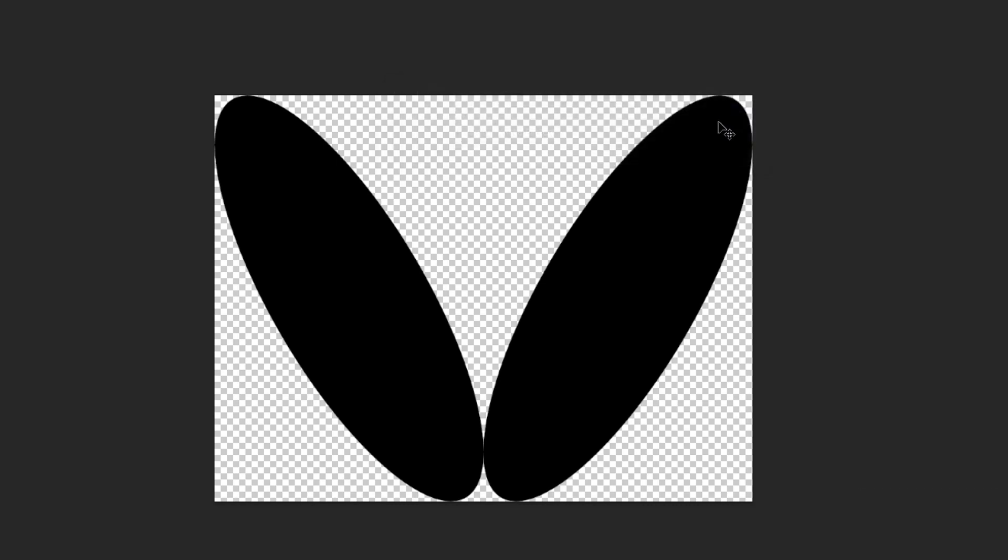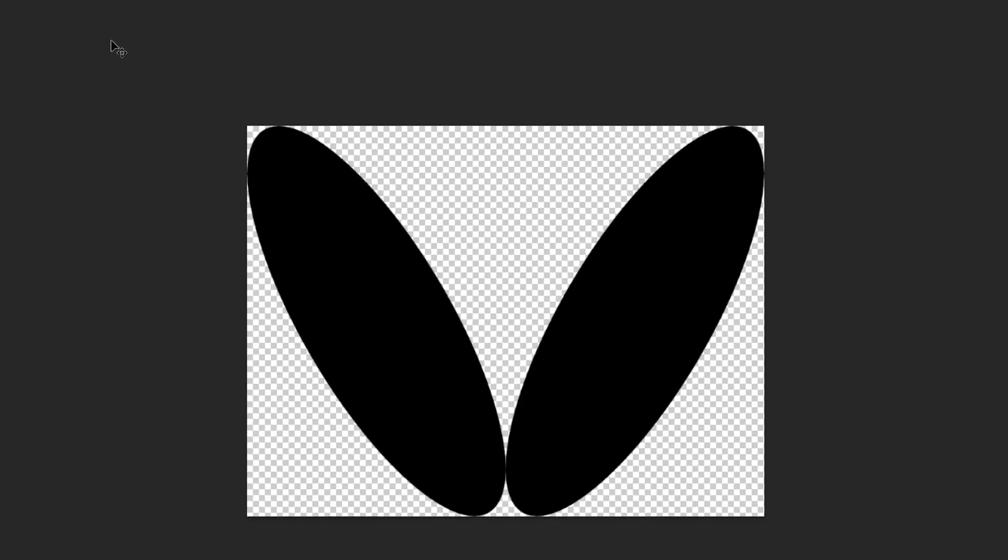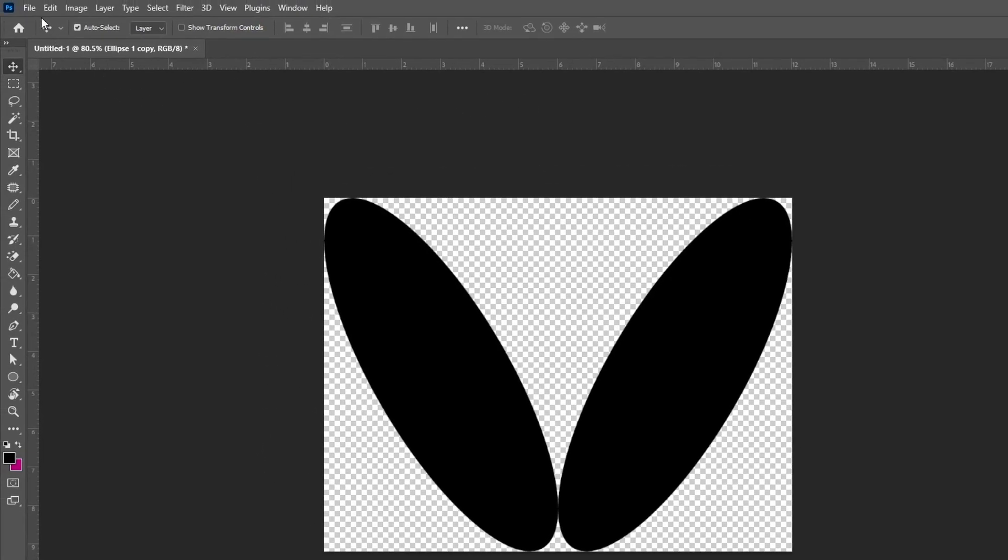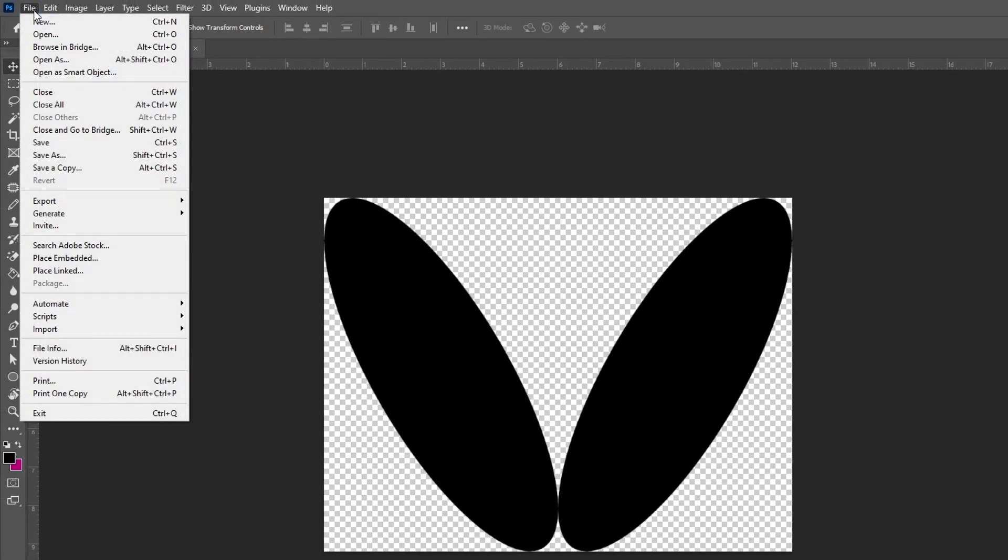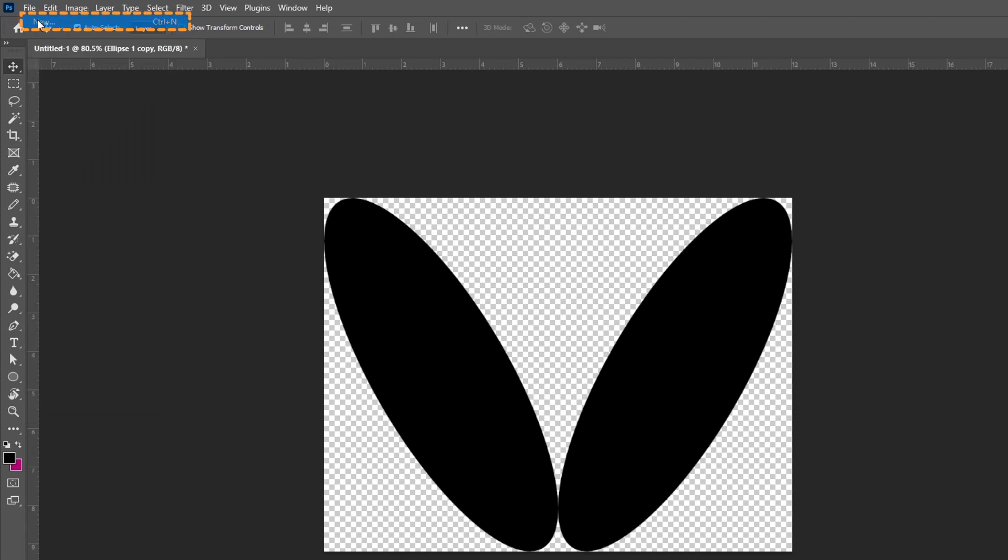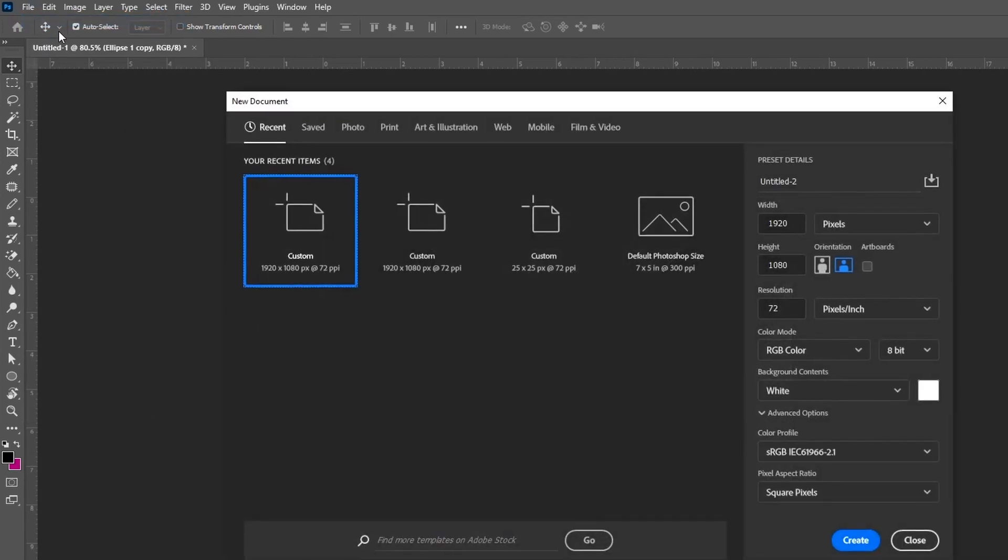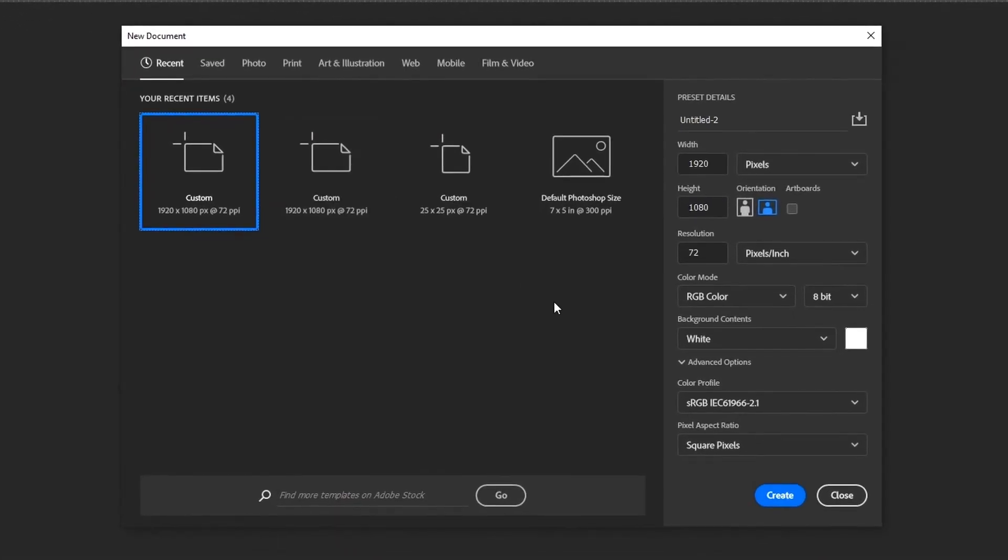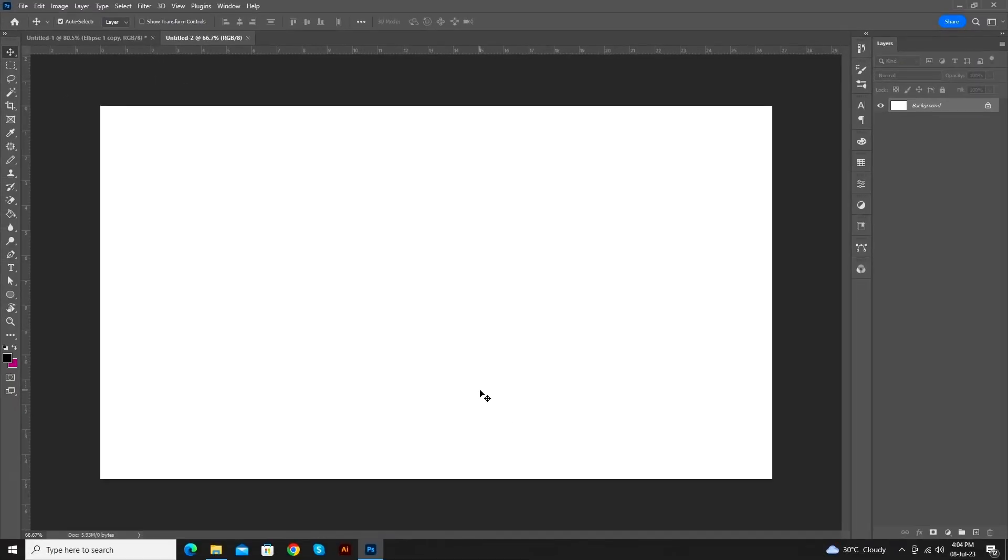Now, create a new document. Go to the file menu and select New. Follow all the settings and click on Create.